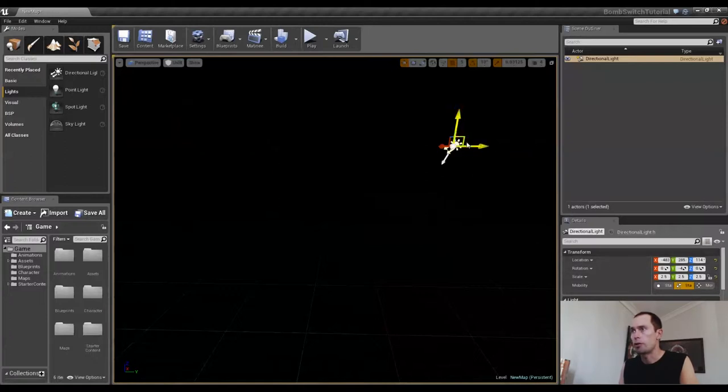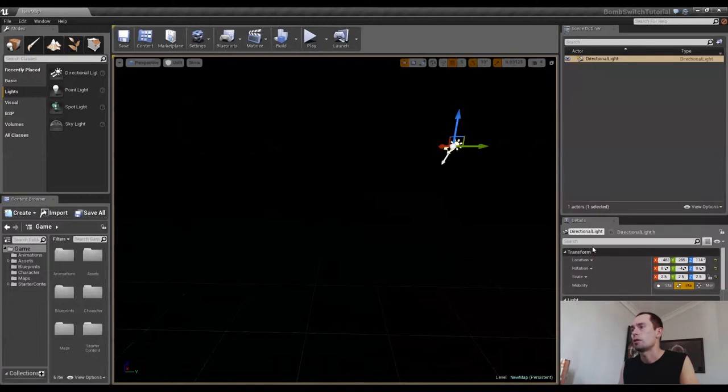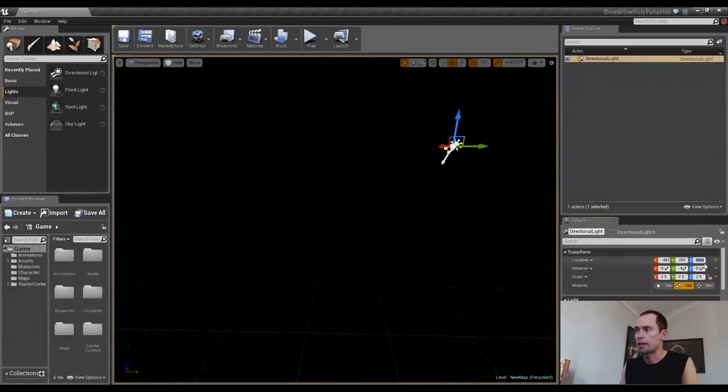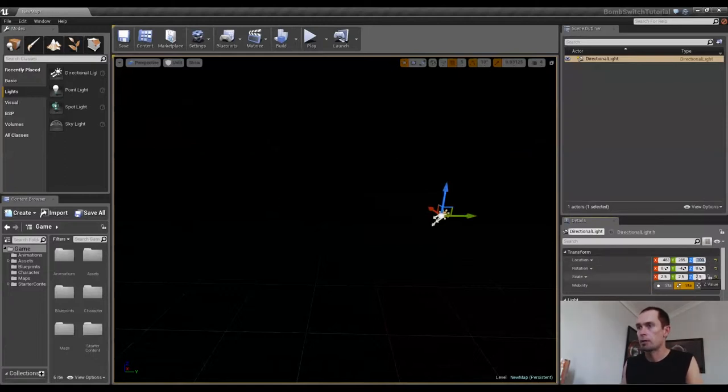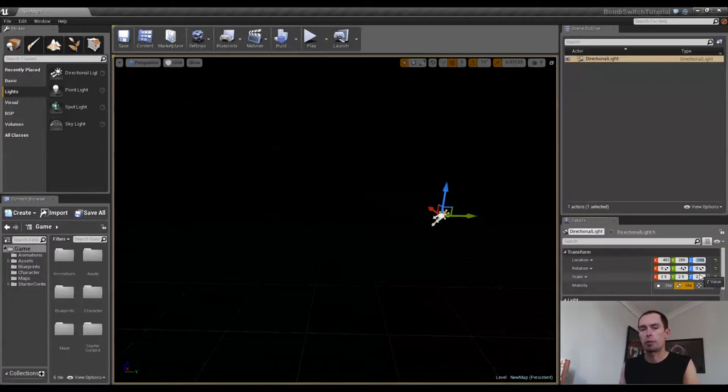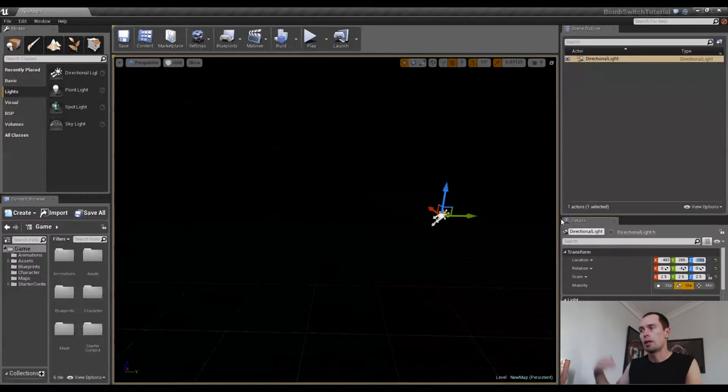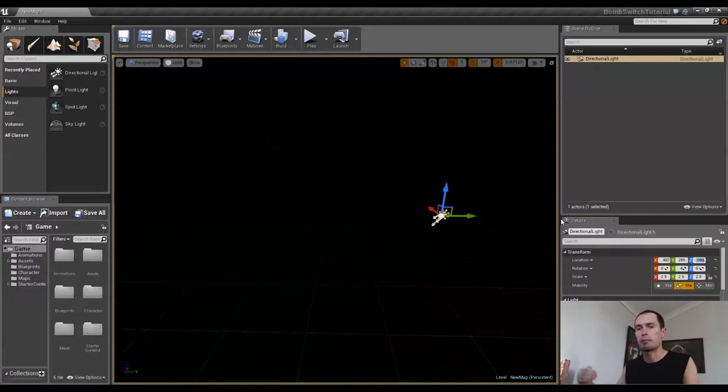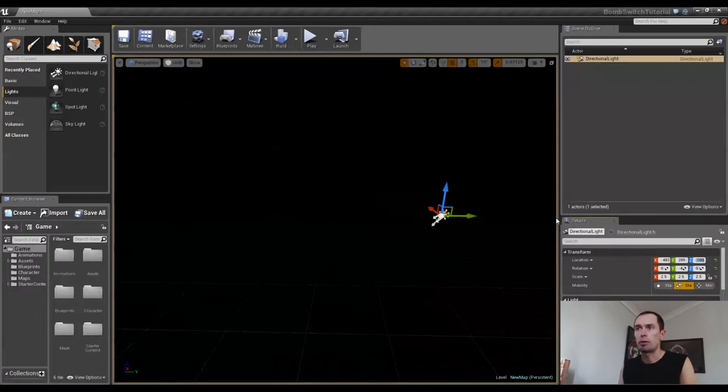And what I want to do though is put it in a place where it's not going to get in the way. So I'll go over to our Details panel under Transform and then Location. The Z value I'm going to put at negative 100. That's going to put it below where we're going to be working. So because it's a directional light, its source is going to come from a place in infinity. So it doesn't really matter where in our scene we decide to put it.